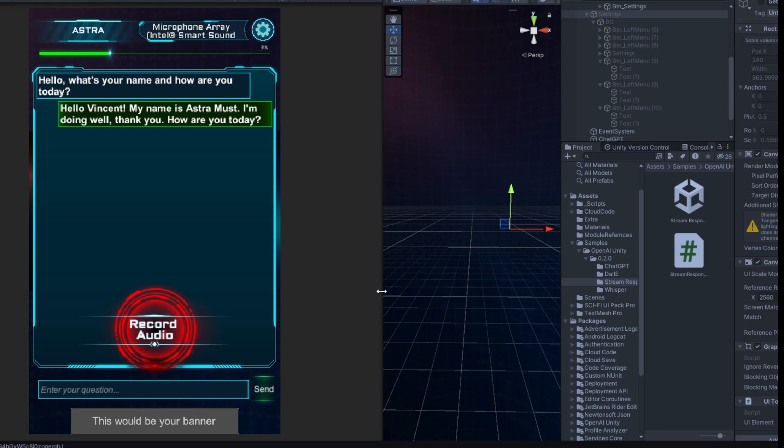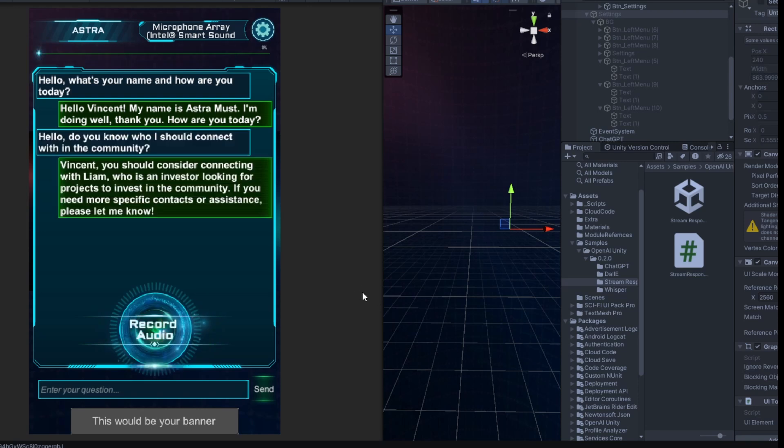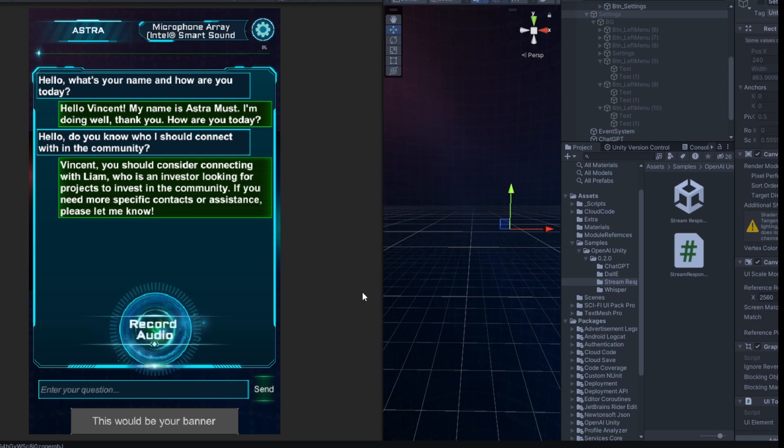Hello, do you know who I should connect with in the community? Vincent, you should consider connecting with Liam, who is an investor looking for projects to invest in the community. If you need more specific contacts or assistance, please let me know.